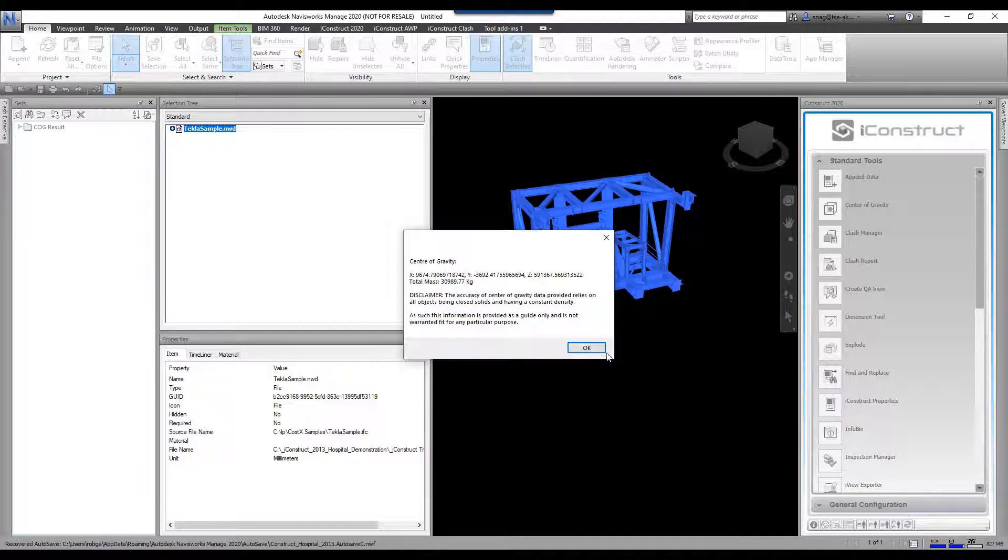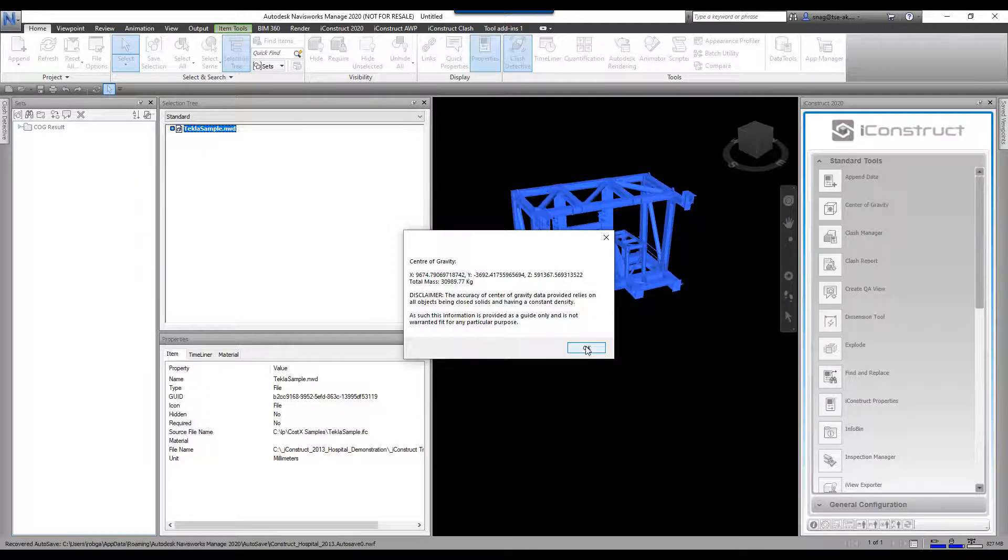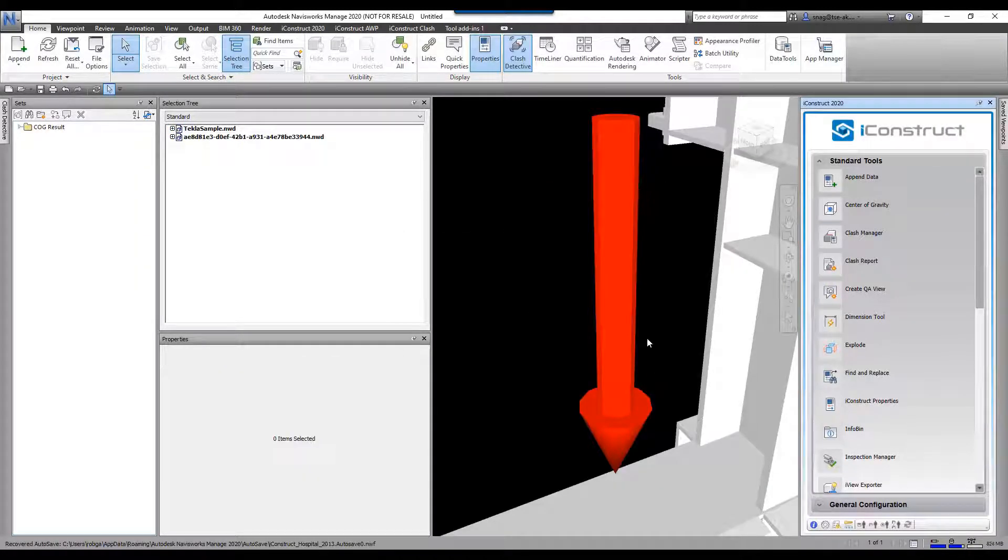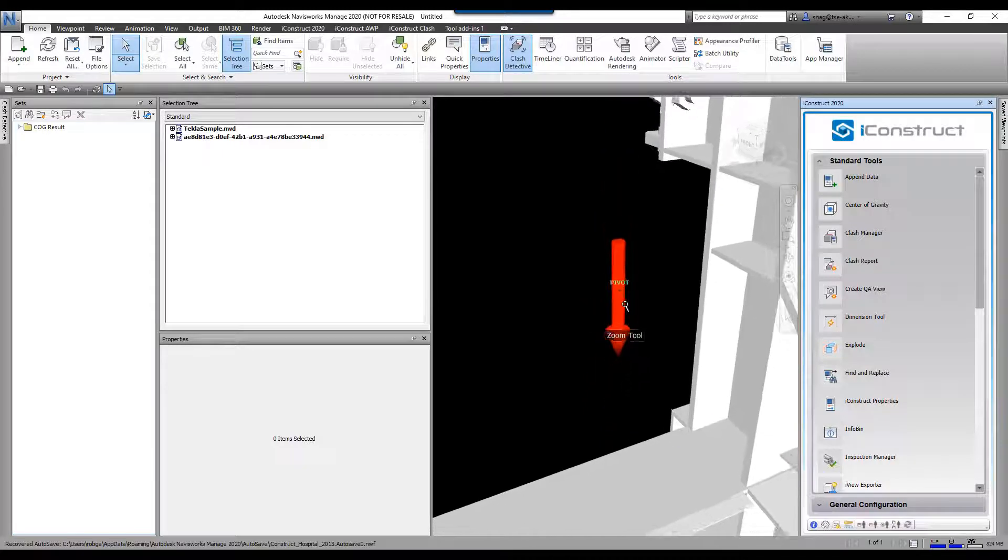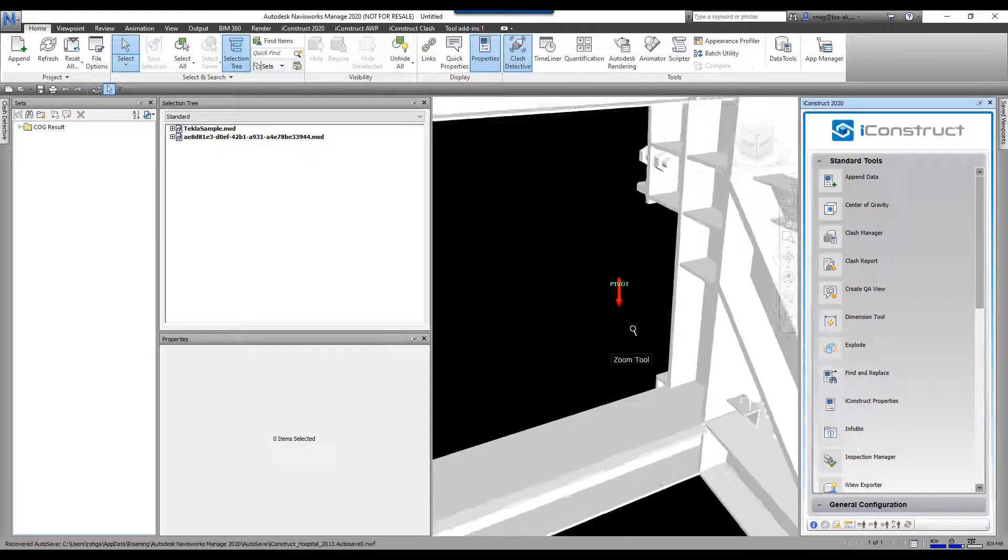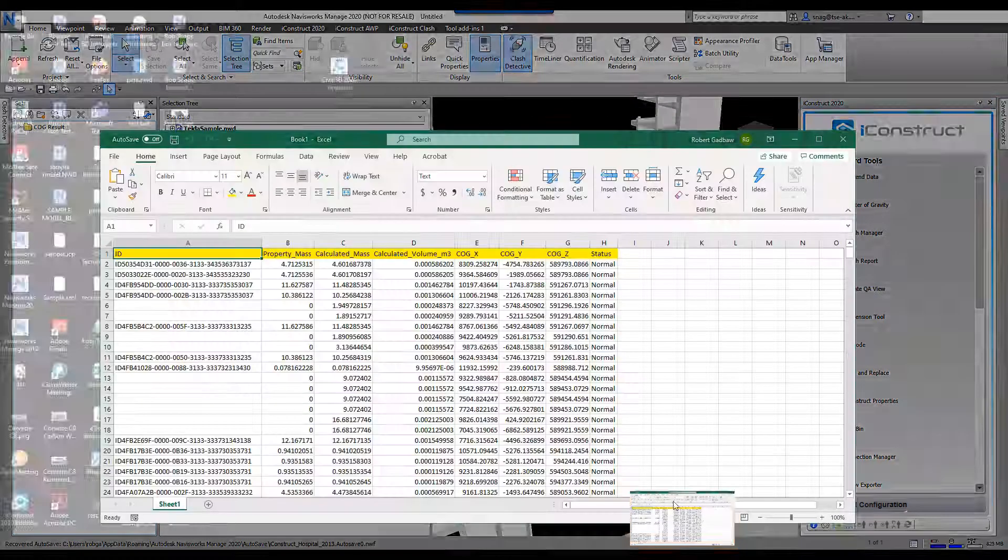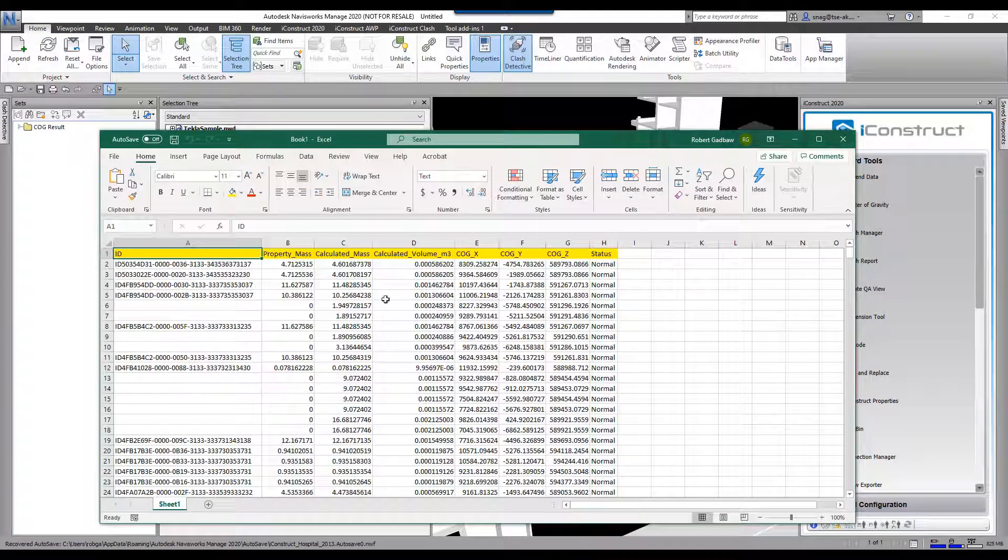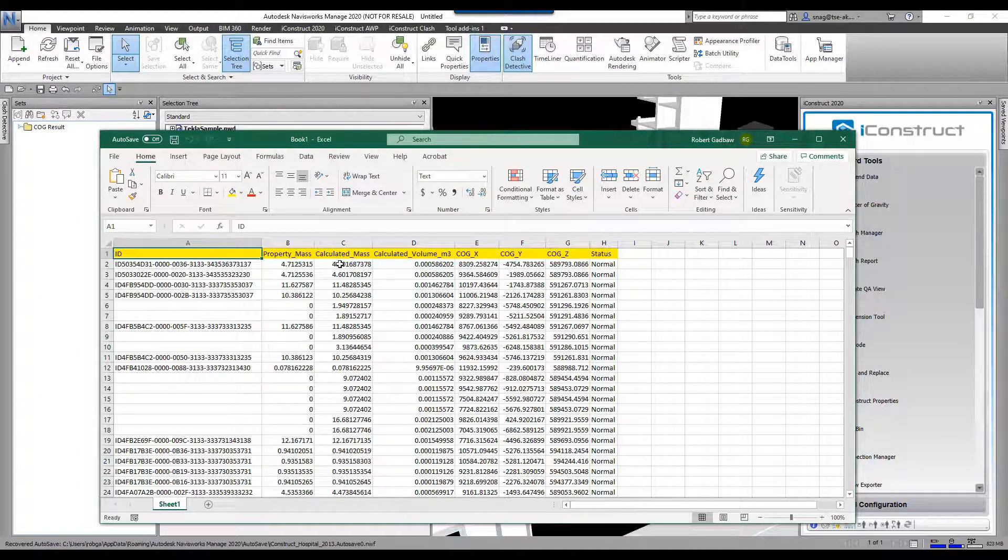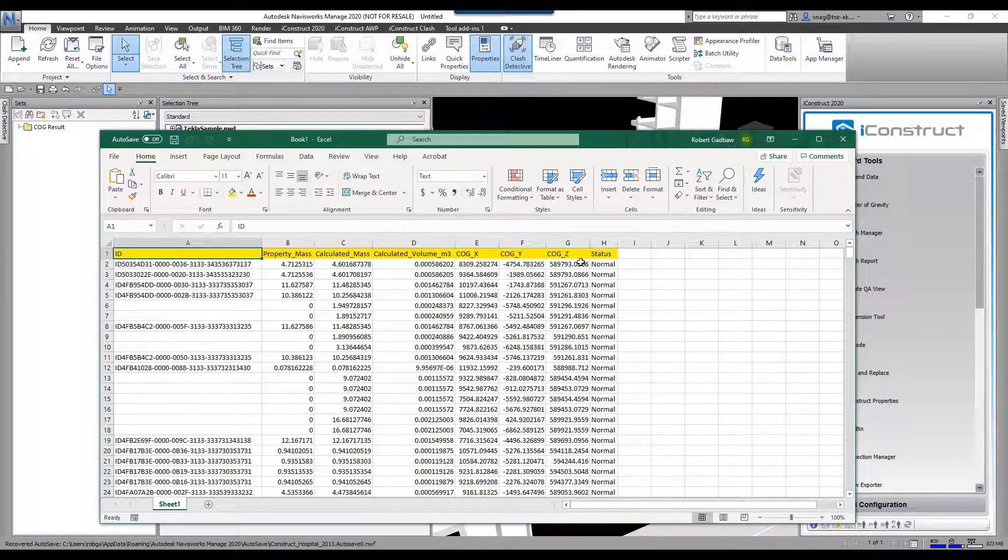Okay, so this is a guide. So I go okay here and there it throws in an arrow showing you where that center of gravity is. And then it also generates you an Excel report showing you what the mass is, a calculated mass, and then giving you the center of gravity X, Y, and Z.